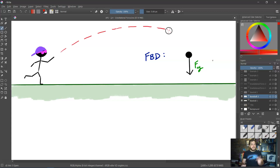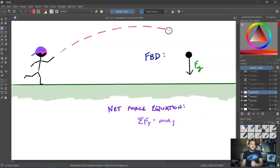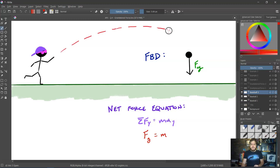If I were to write a net force equation for this, there are no forces in the horizontal direction. But in the vertical direction, the sum of the forces in the y dimension is equal to the mass times the acceleration in the y dimension. In this particular situation, the sum of the forces is only one force, which is the force of gravity. Then we would have the mass, and the vertical acceleration is the acceleration due to gravity, g.